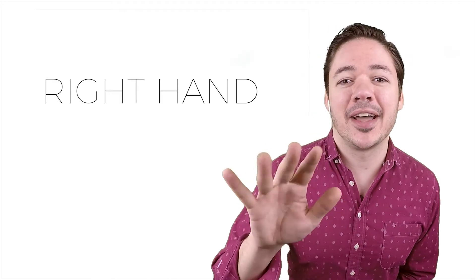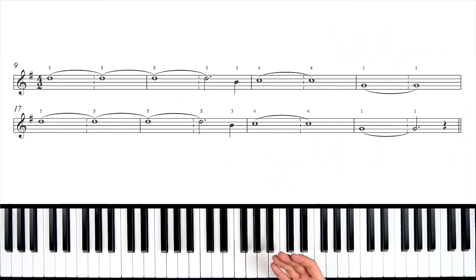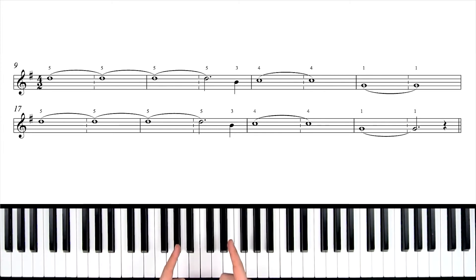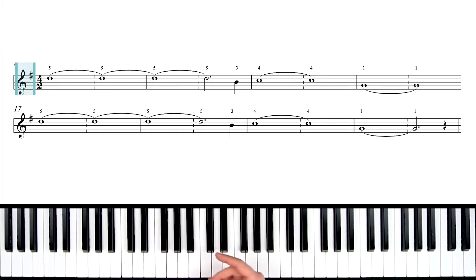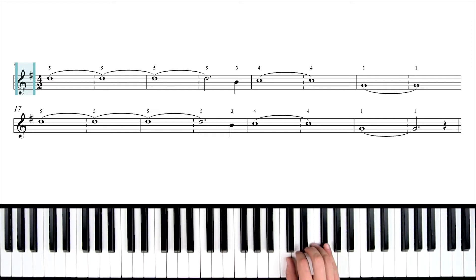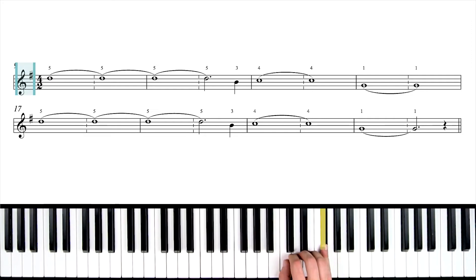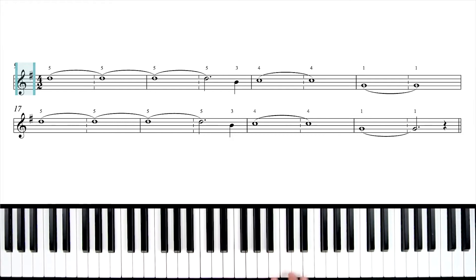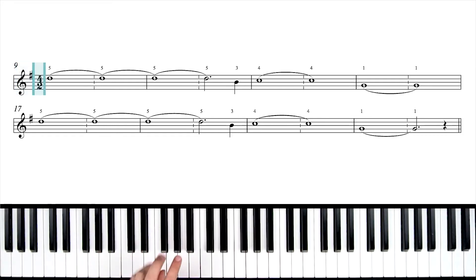But for now let's get started on this section in this video. Let's start with the right hand first. Let's start by talking about the key signature and the time signature before we start looking at notes. The key signature says one sharp and that's an F sharp. That tells us we're in the key of G.